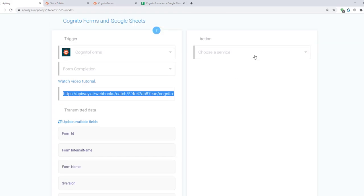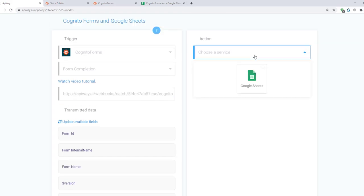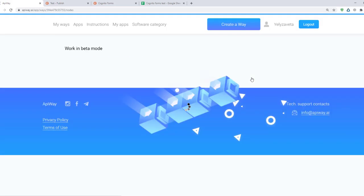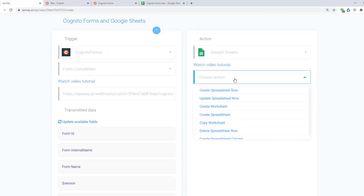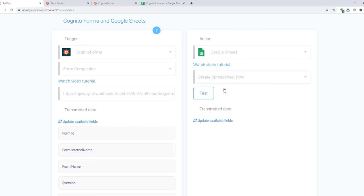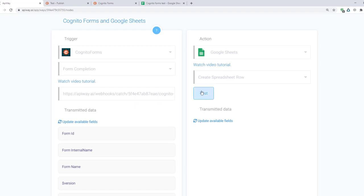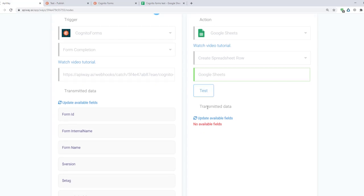Now let's set up an action. In the field choose a service choose Google Sheets. If you connect all correctly you will see it here. Here choose create spreadsheet row. It means when you get new data the system will fill in the rows in the sheets with information. Then test the connection and after that click update available fields.